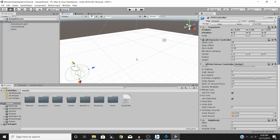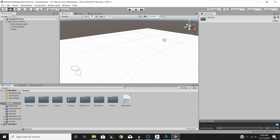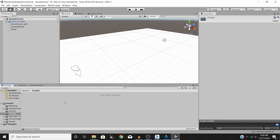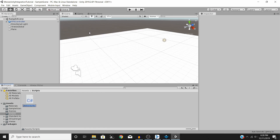For this tutorial I'm going to be using an explosion sound effect. To get started, go into your scripts folder. If you don't have one, right-click, go to Create > Folder, and name it Scripts. Since I already have one, I'll go into mine, right-click, hit Create > C# Script, and we'll call this WwisePostEvent.